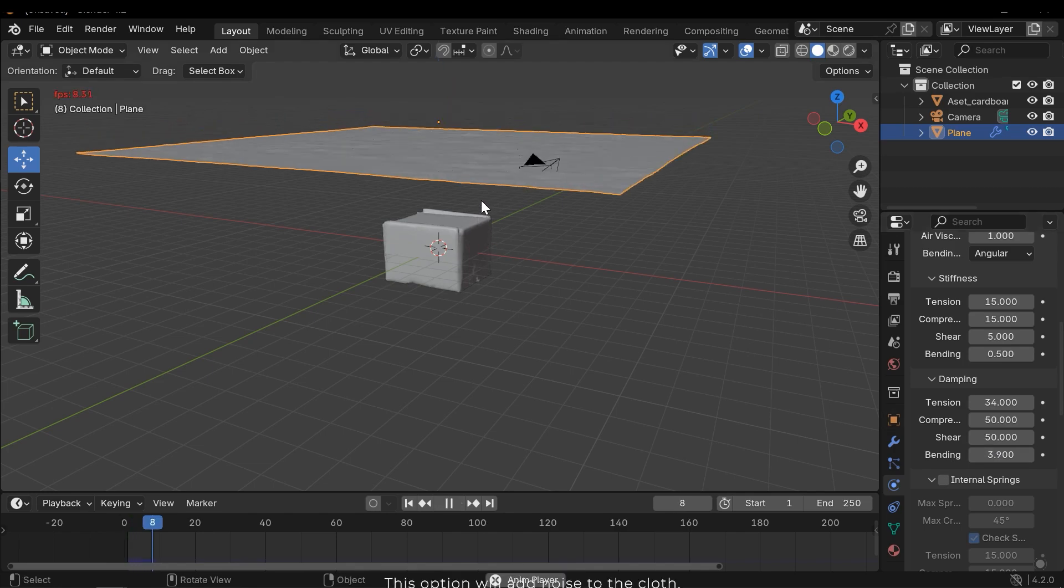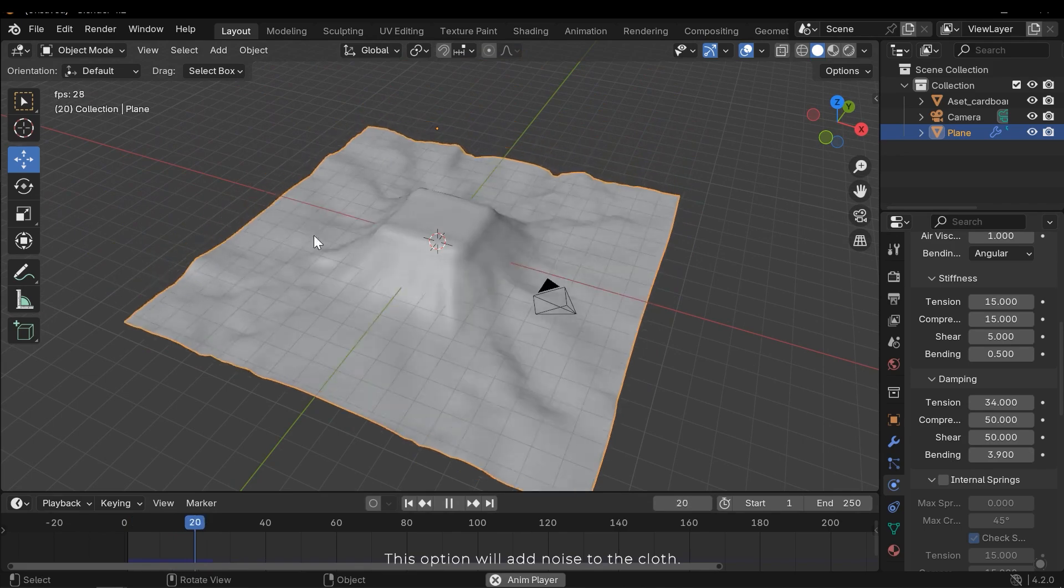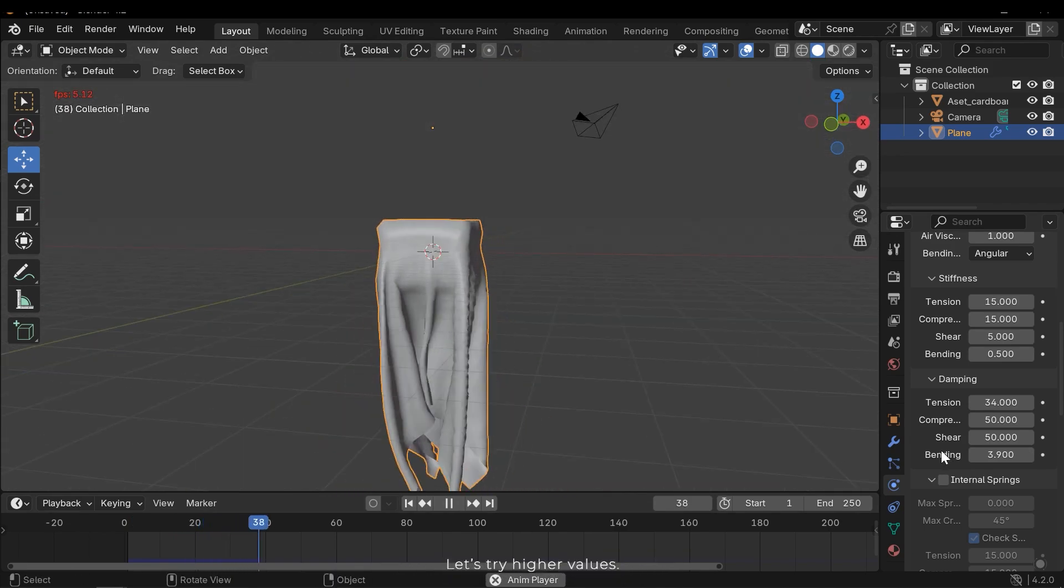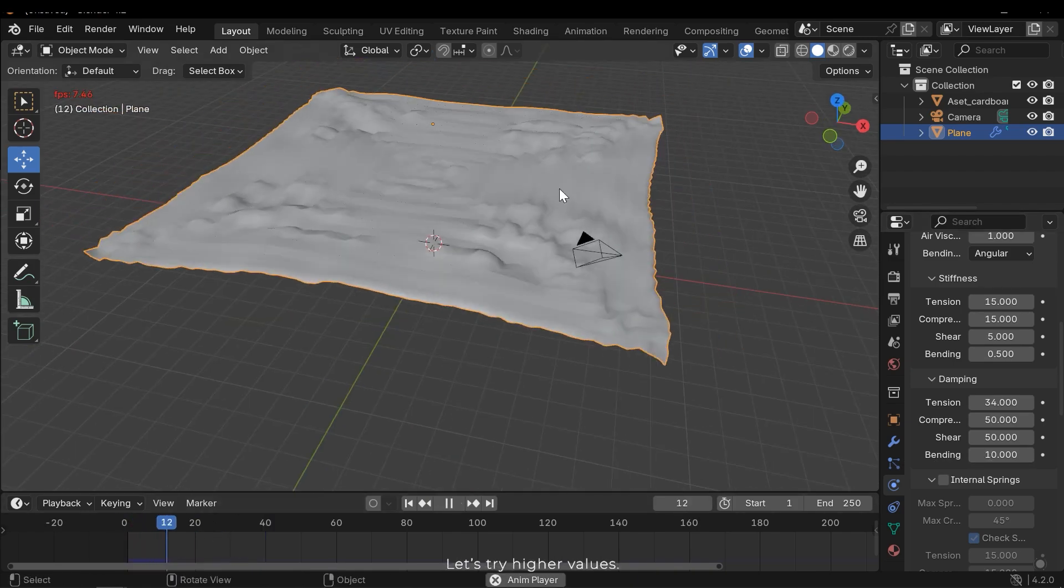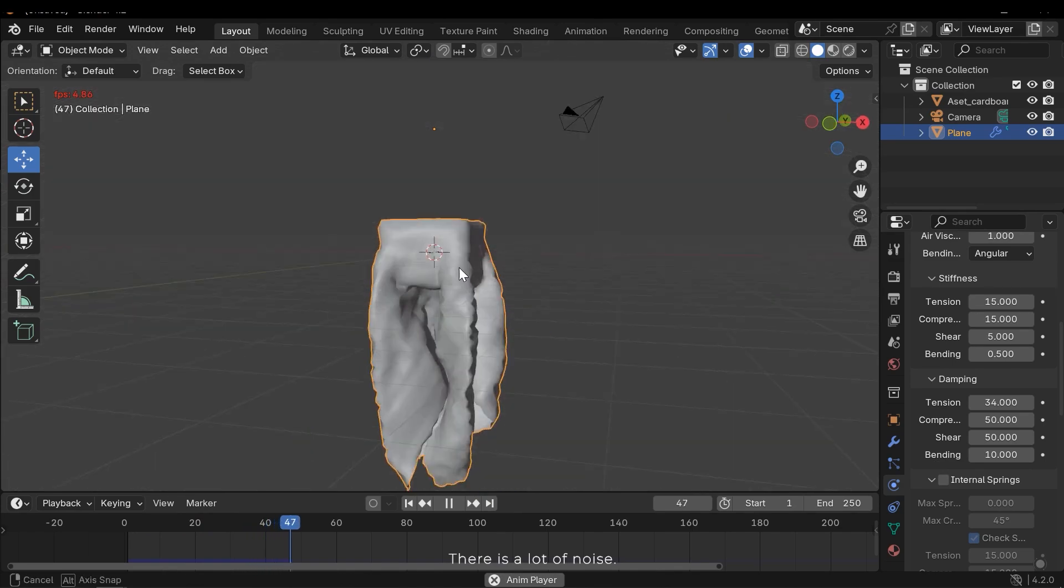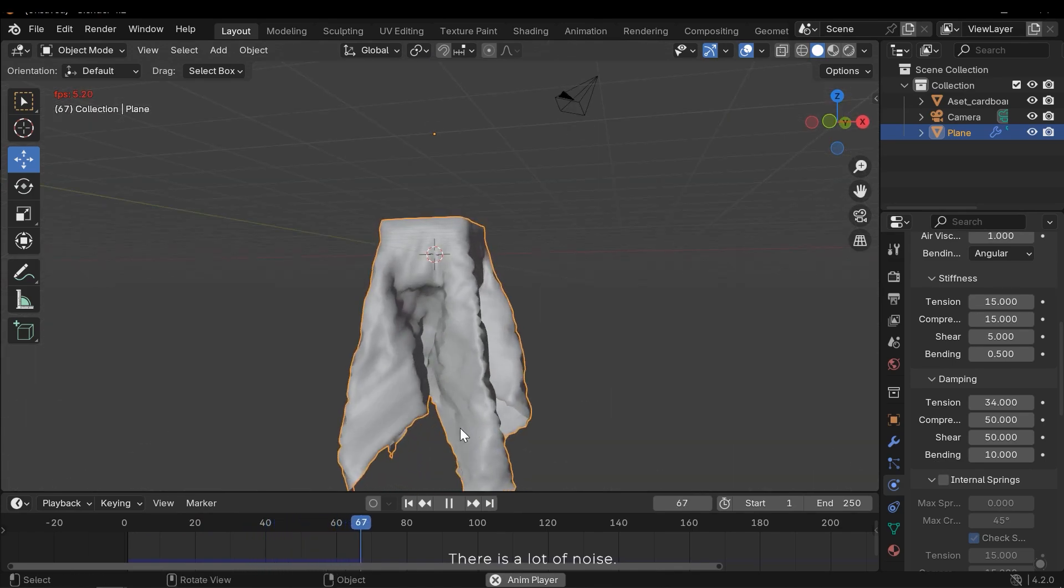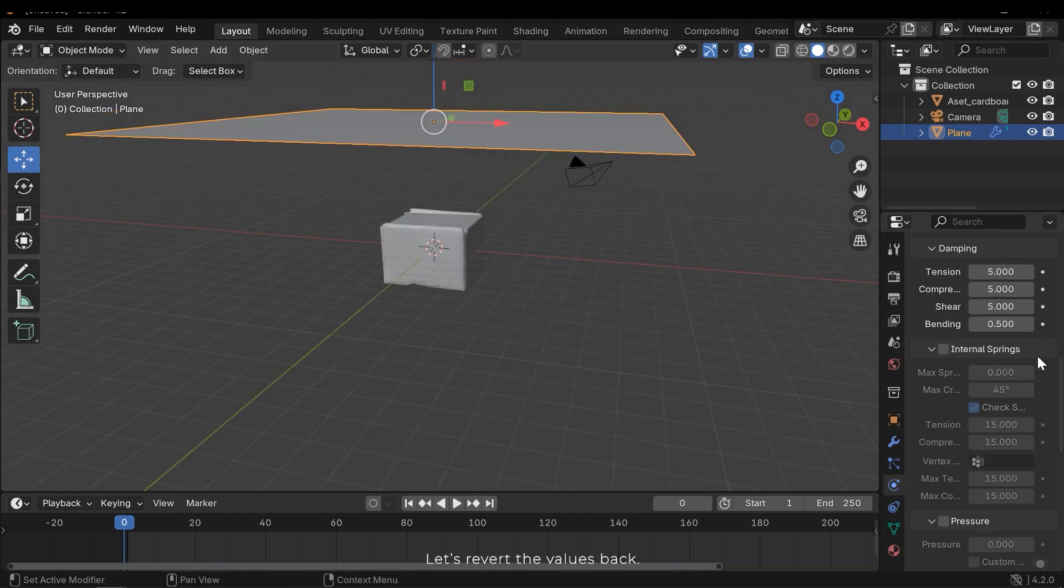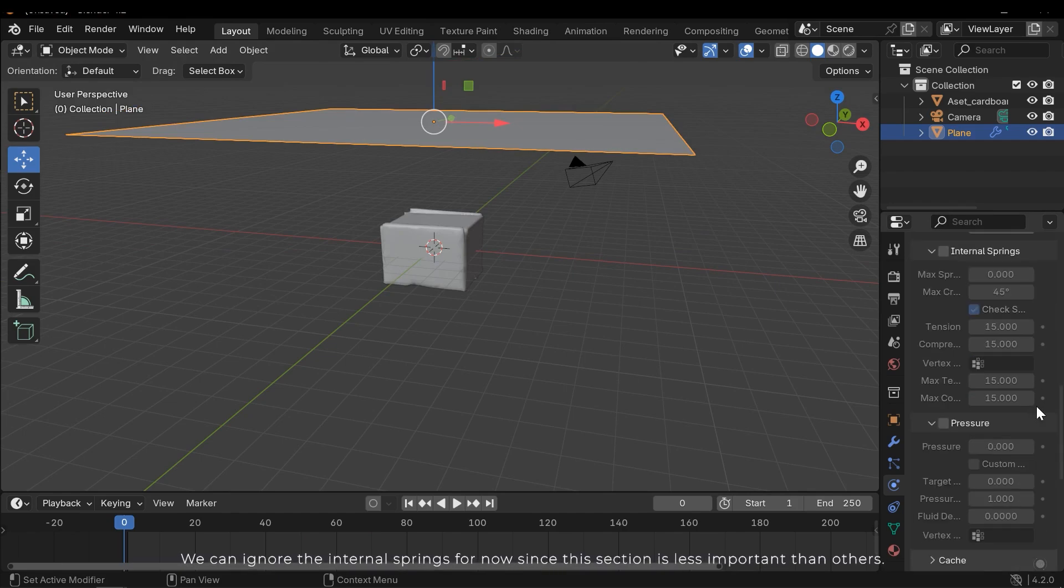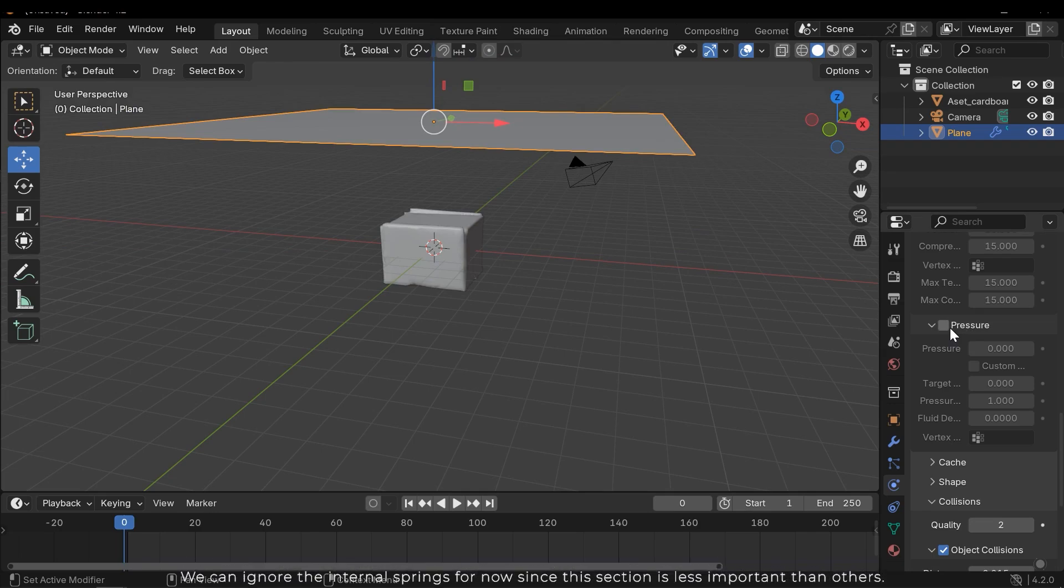This option will add noise to the cloth. Let's try higher values. There's a lot of noise. Let's revert the values back. You can ignore the internal springs for now, since this section is less important than others.